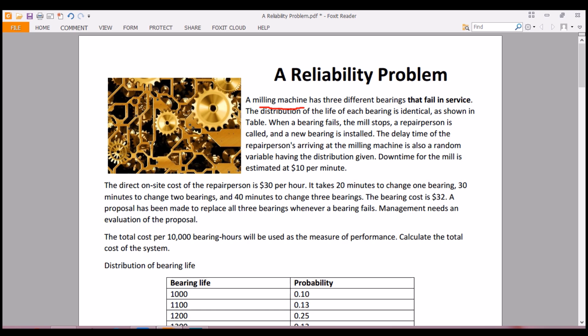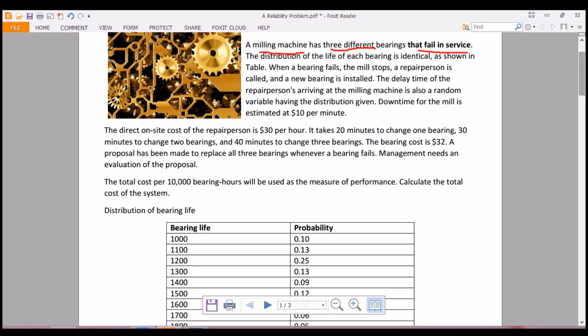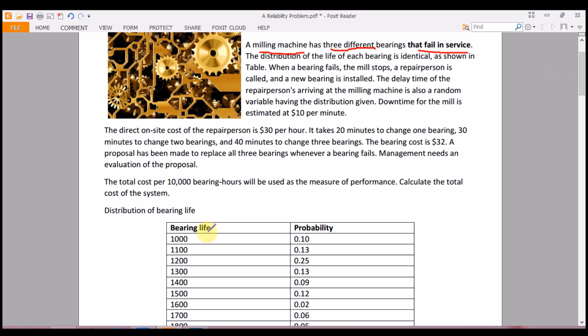A milling machine has three different bearings that fail in service. When it fails in service, how fast does it recover? The distribution of the life of each bearing is identical since they are the same bearings, as shown in the table. This is the bearing life and the probability associated with it, given in hours.